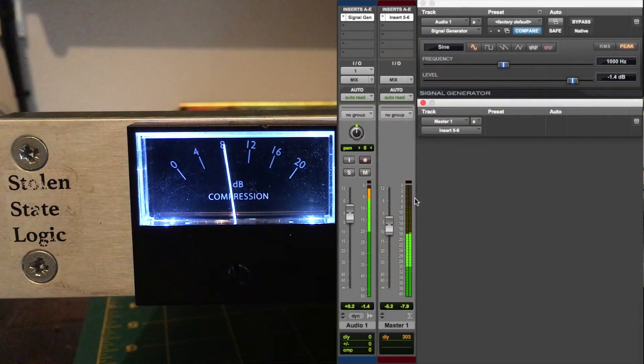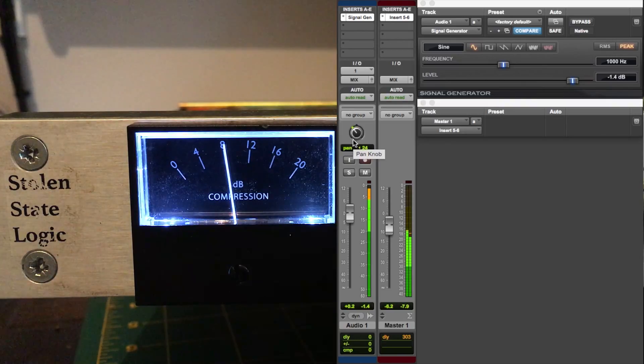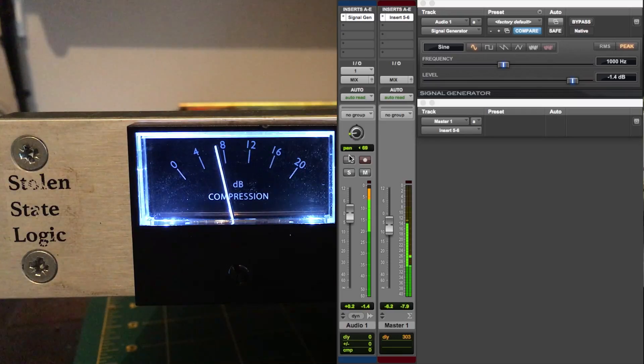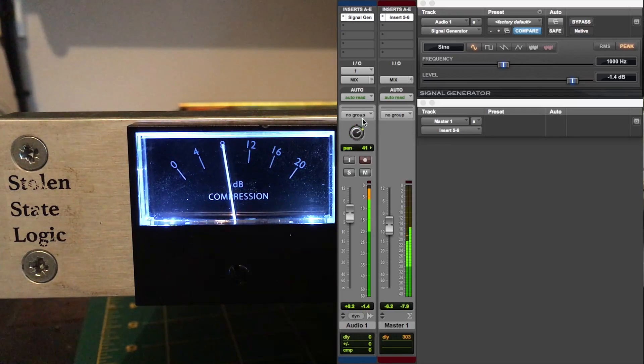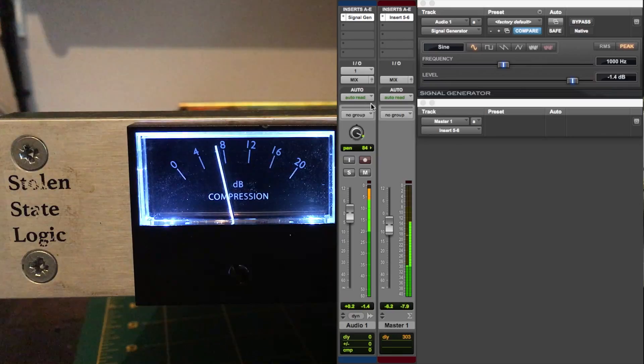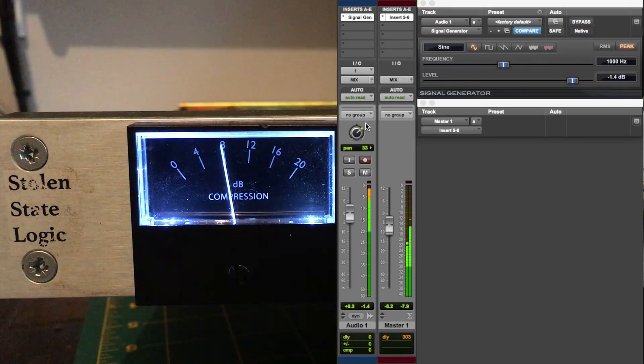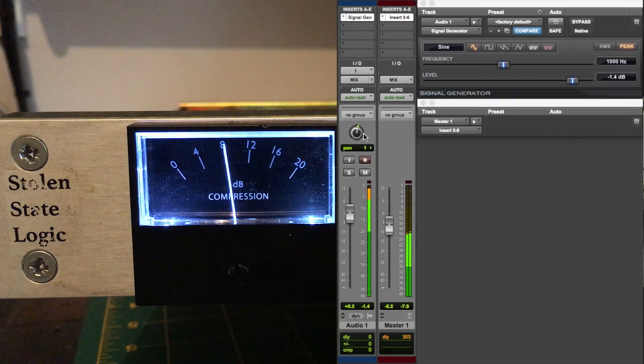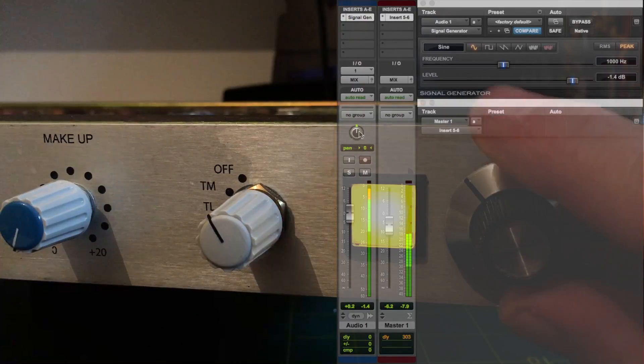And now when we pan the signal left and right, you see as we pan to the left we have less compression on the sides. Anything central panned has more compression, so the compressor drives heavy down the center.